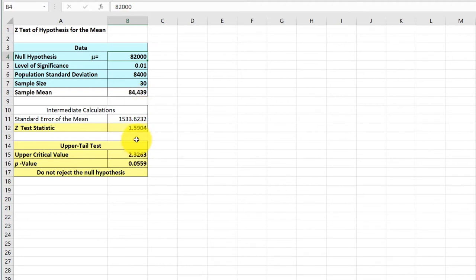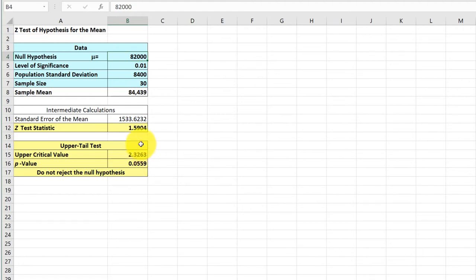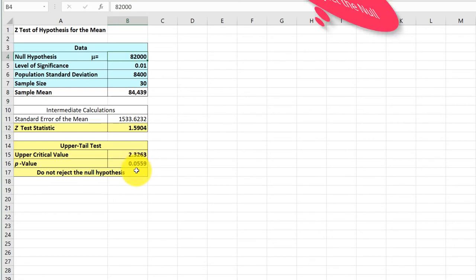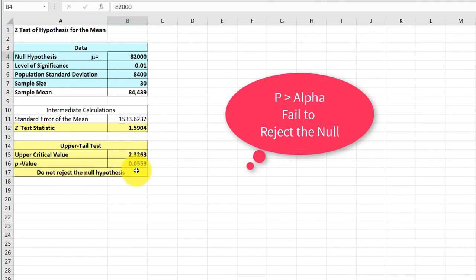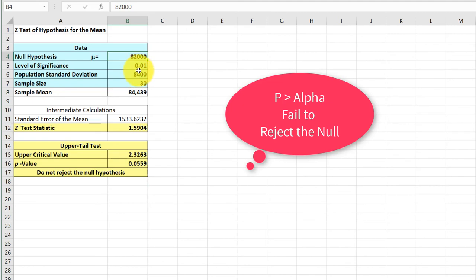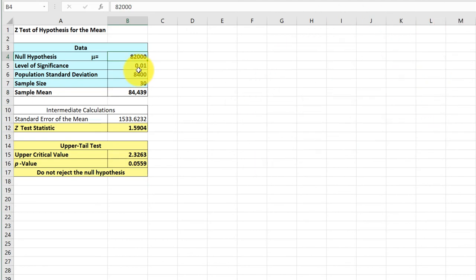We get the standardized test statistic 1.59 and a critical value which we don't need because we're using the p-value approach. But in both cases, you can see the standardized test statistic is less than the upper critical value, so it's non-significant and we would fail to reject. Our p-value is 0.056, which is much greater than our alpha 0.01, so again we fail to reject the null. Phstat is a pretty handy tool—I would recommend you try it out. Hope this helps.